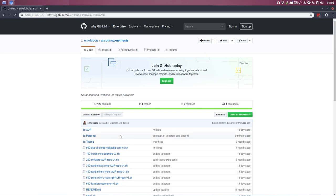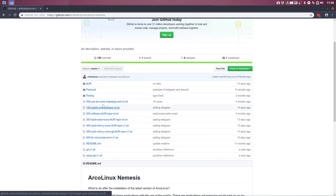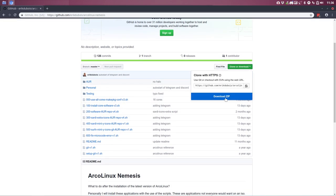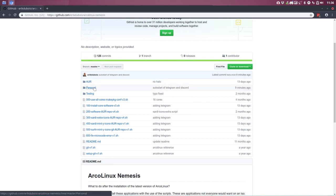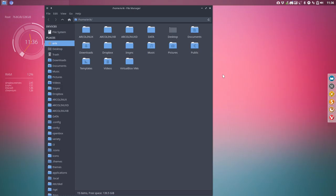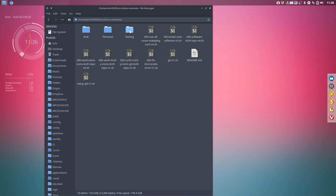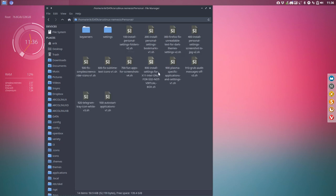When you download this here, it's just a git clone or download zip. In here, there is a folder. Let's now get away from here. And I've done that already. So in my data, RCLinux Nemesis, there is a folder personal and in this folder is Telegram tray icon white version 3.